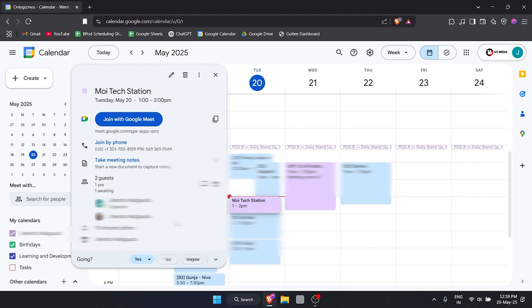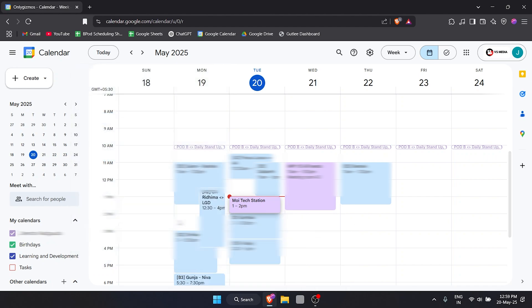I've shown you how to share an invite with someone else or share the event. But if you've already made the event, how do you share it? Just click on the event and click on this pencil over here which says Edit Event. I've already added two people.